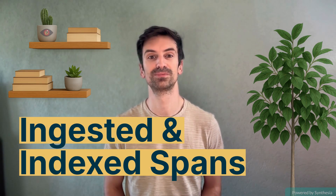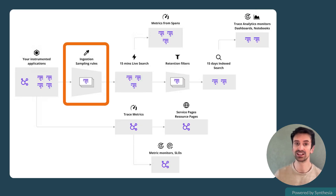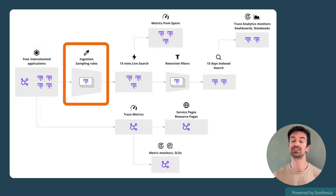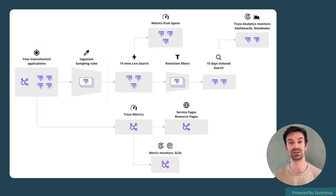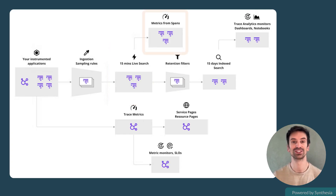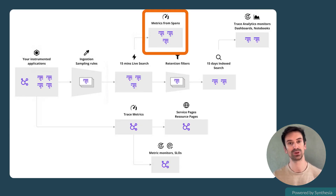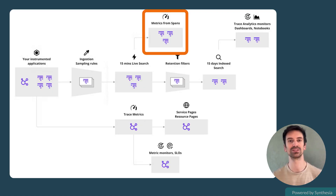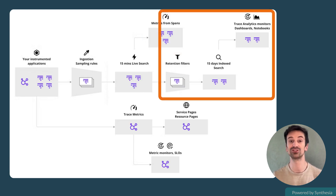You might be wondering: what data actually gets stored in Datadog? What do I see live and what do I still have access to tomorrow or two weeks from now? That's the difference between ingested spans and indexed spans. When your services emit spans, they're sent to the Datadog agent, which can provide a first level of sampling. In most cases, 100% of spans are forwarded to Datadog. Once they reach Datadog, they are immediately ingested and used to power real-time features like the live search view or metrics from spans. These ingested spans are visible for 15 minutes by default — think of them like a live firehose: fast, up-to-date, but short-lived. This is super useful when you're debugging something that just happened, like a live incident or watching traffic patterns in real-time.